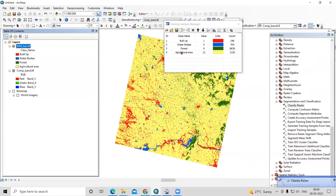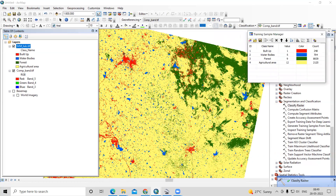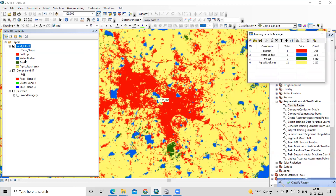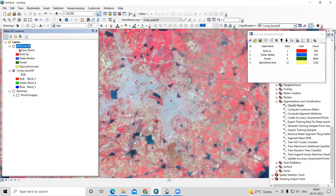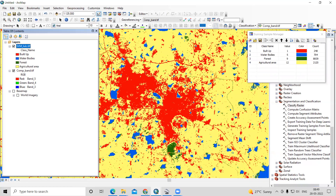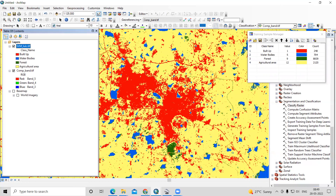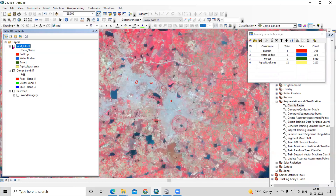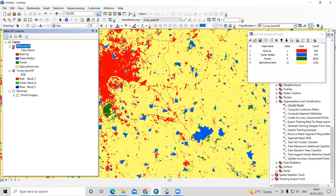Our SVM classification map is now prepared. We can see the built-up area, the yellow color represents agricultural land, green represents forest, and blue represents water bodies — all shown accurately on the map.